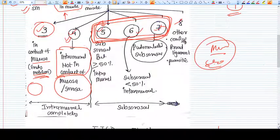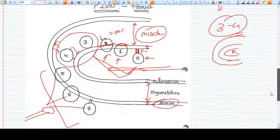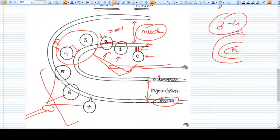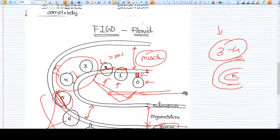Type five is a subserosal fibroid, but more than 50% of the volume of the fibroid is still into the interstitium — the muscle layer. Less than 50% of its volume extends into the serosa. So this is type five.